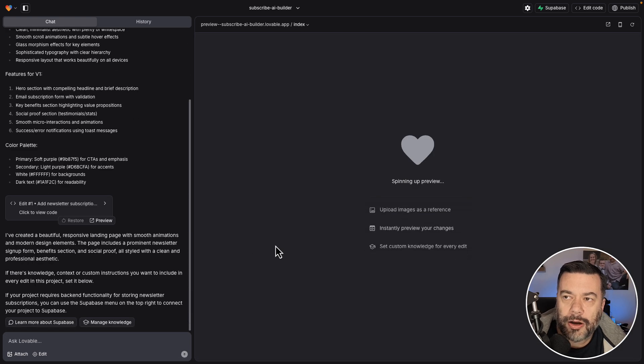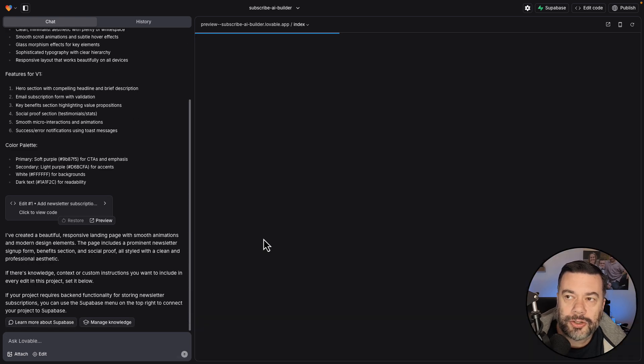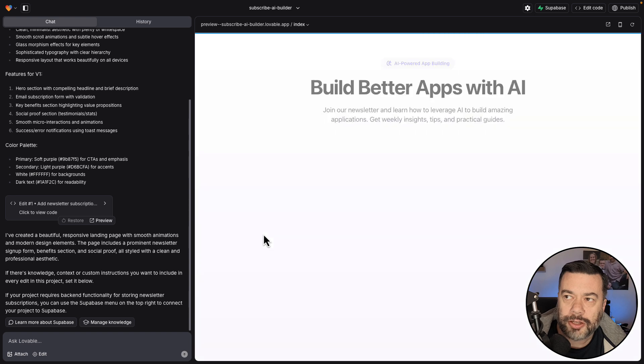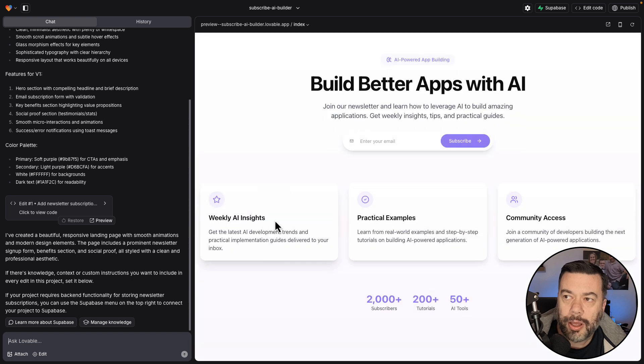And within a matter of about two minutes, my landing page looks like it's coming up, and that doesn't look too bad for a first stab.